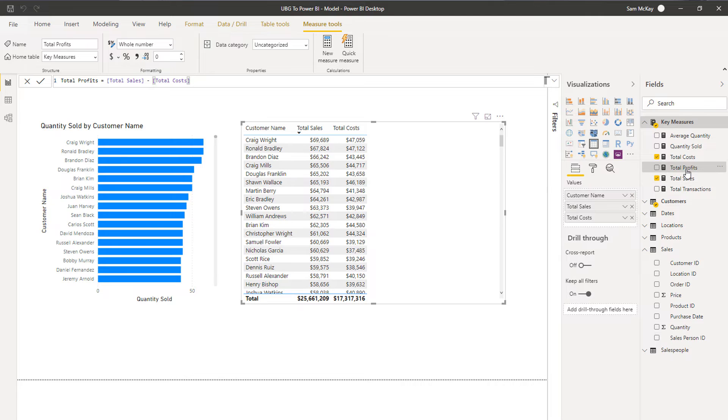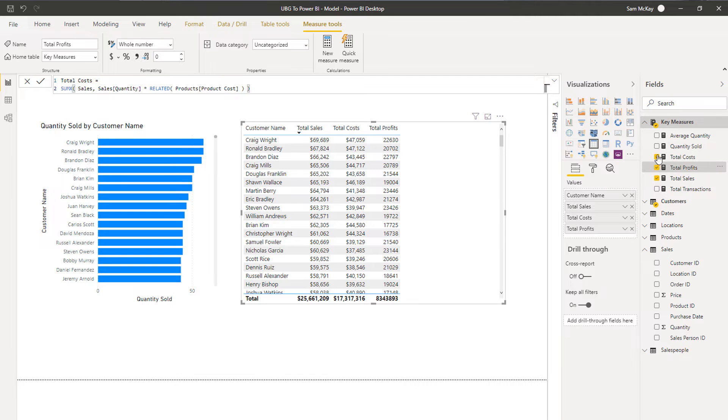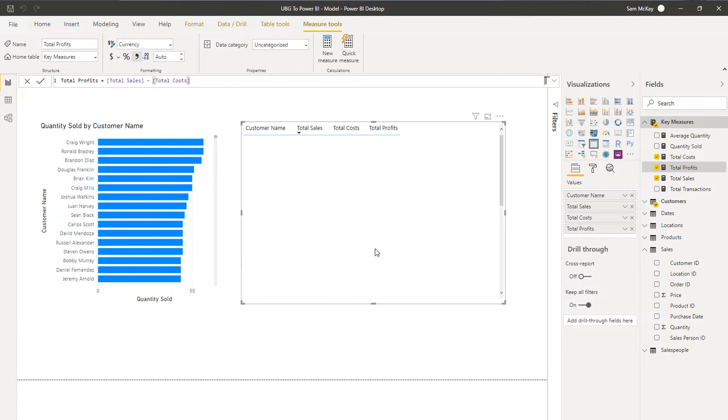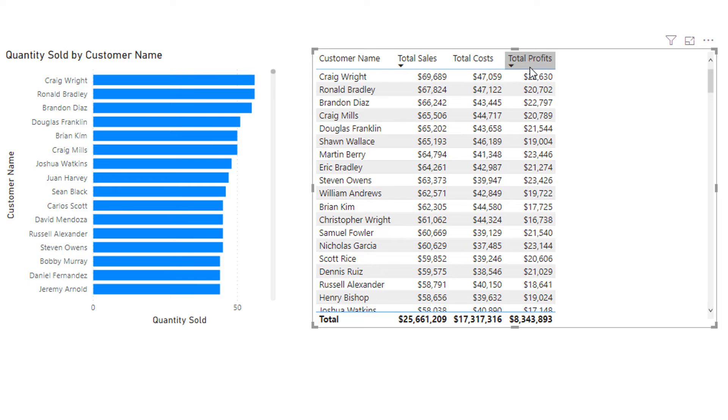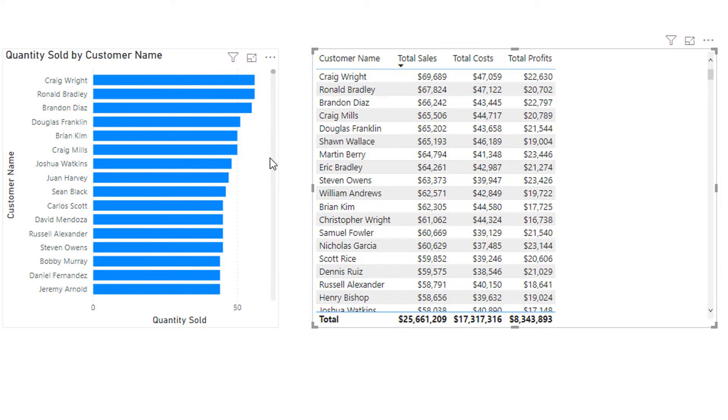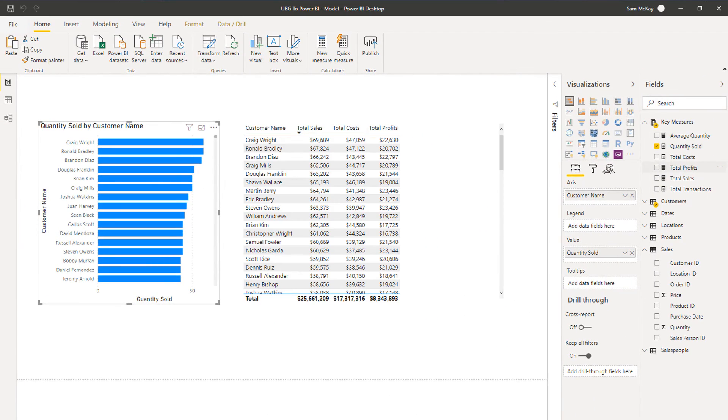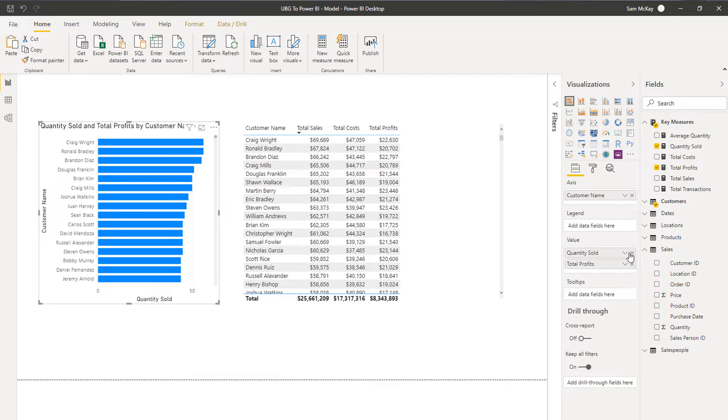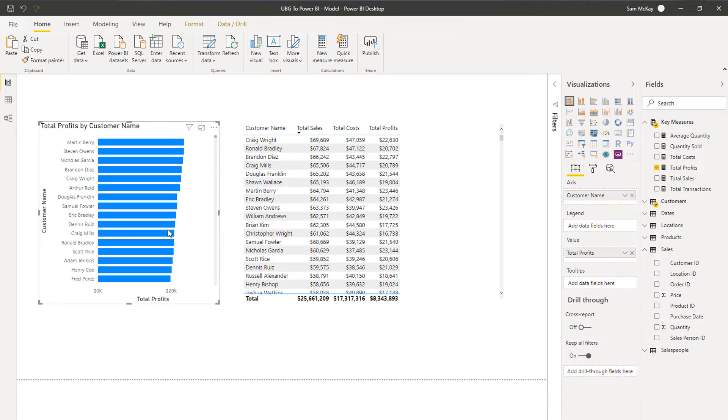I have a new measure which is being created out of measures, and this is the start of what we call measure branching. I can now put that into my table and I can turn that into dollars as well. So now we're seeing what the total profits are per customer. The great thing here is that we don't even need these intermediary calcs. The measure branching is going to work in behind the scenes.